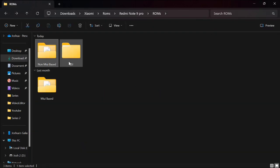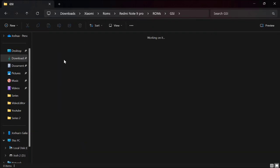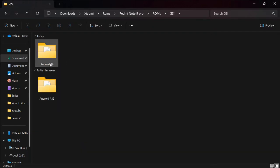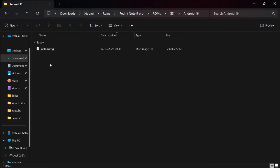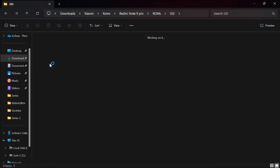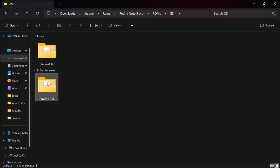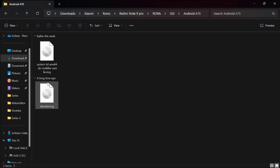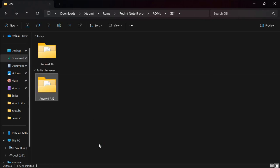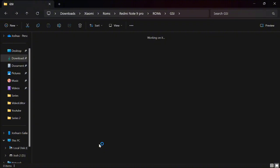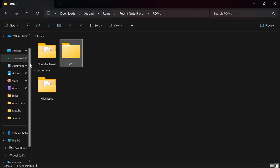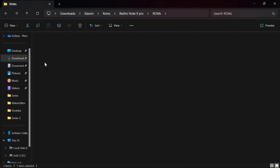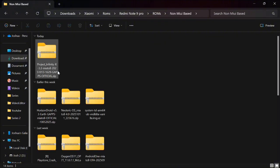Project Infinity X custom ROM version 3.3 just came out and I decided to install it on the phone, since I had version 3.2 going on and since I just came out of a GSI.